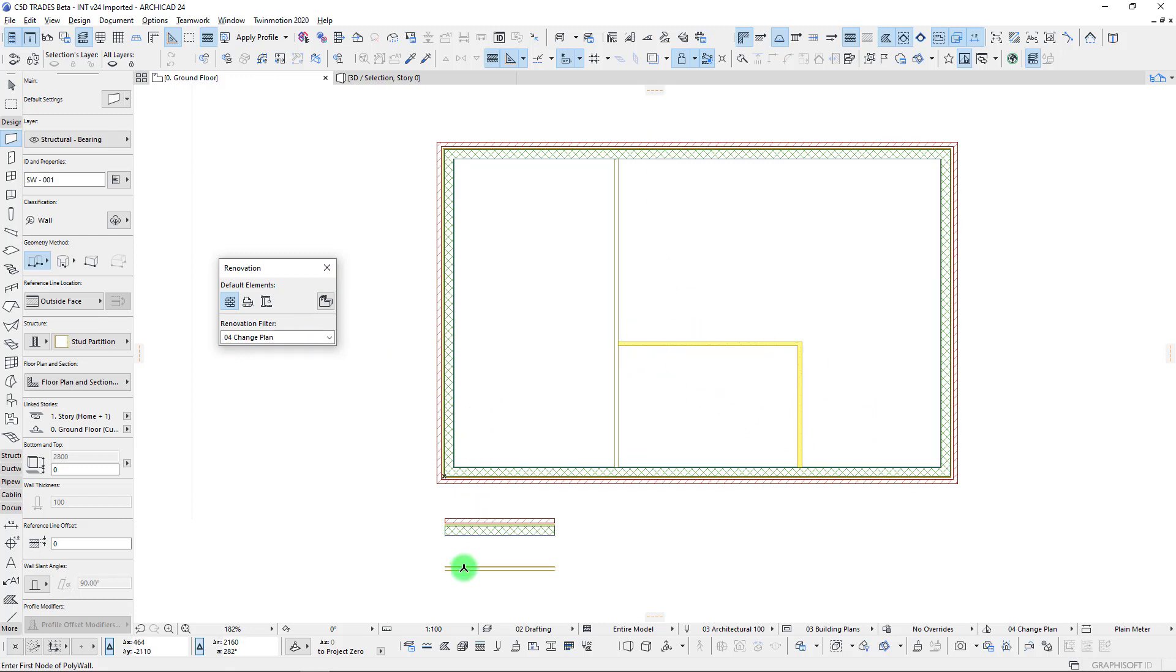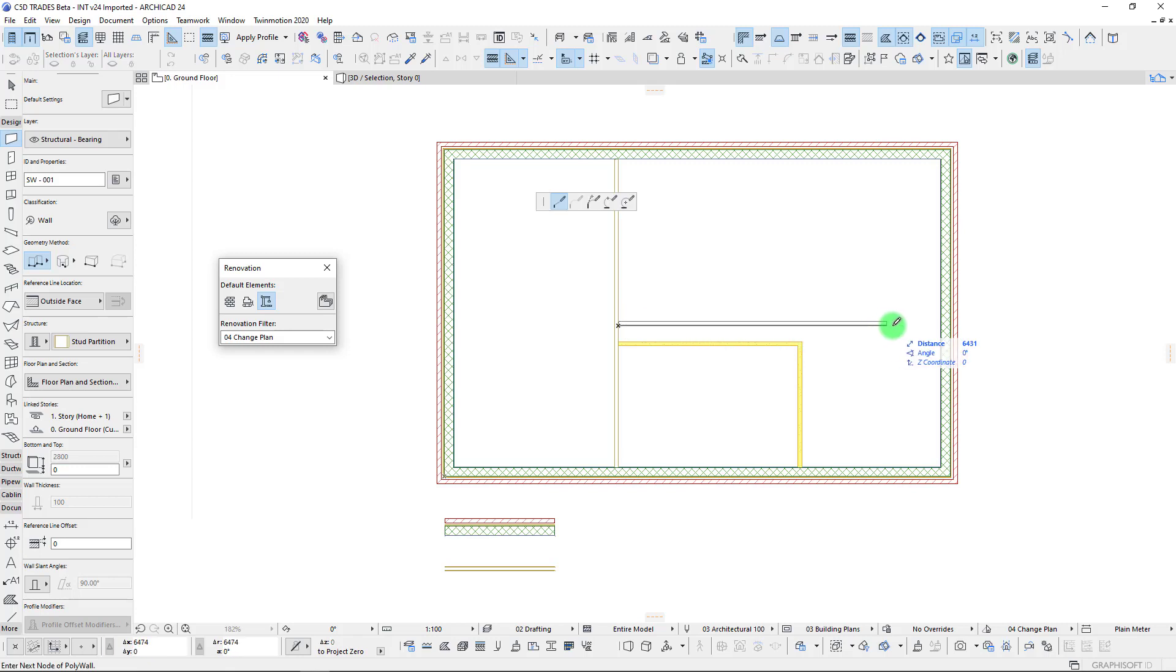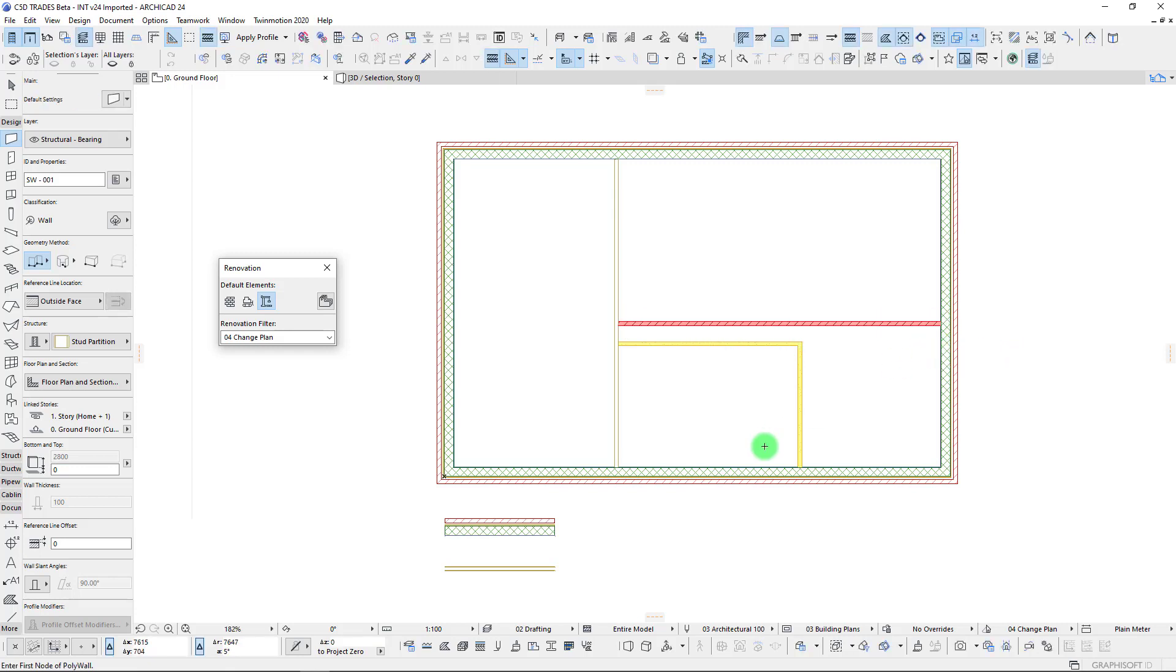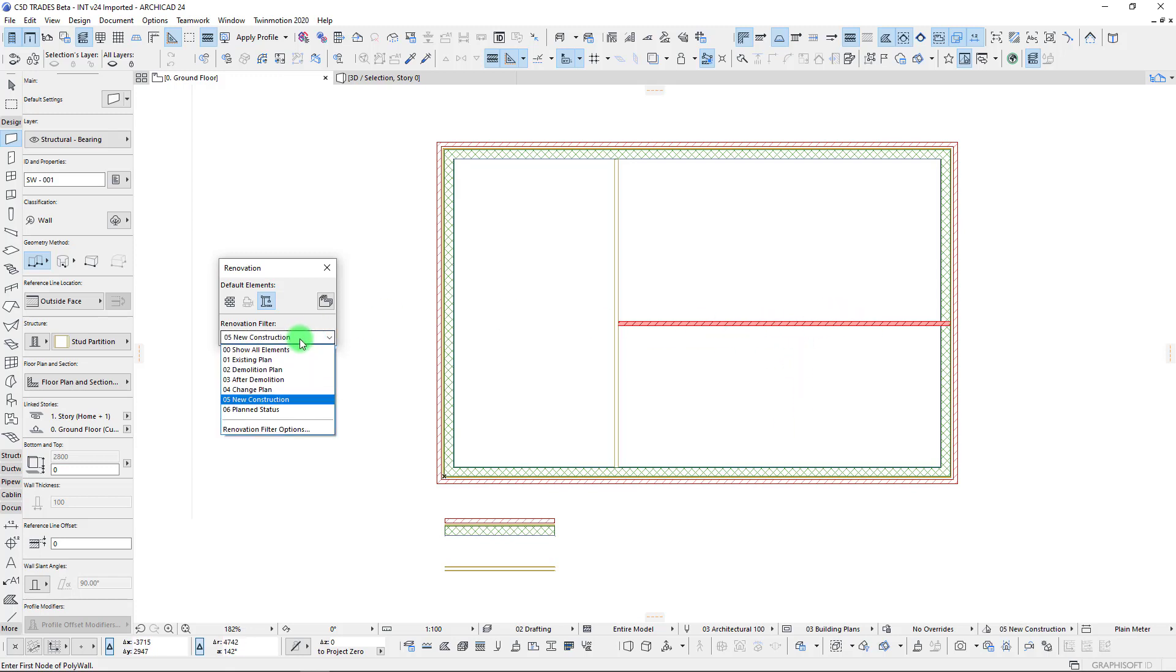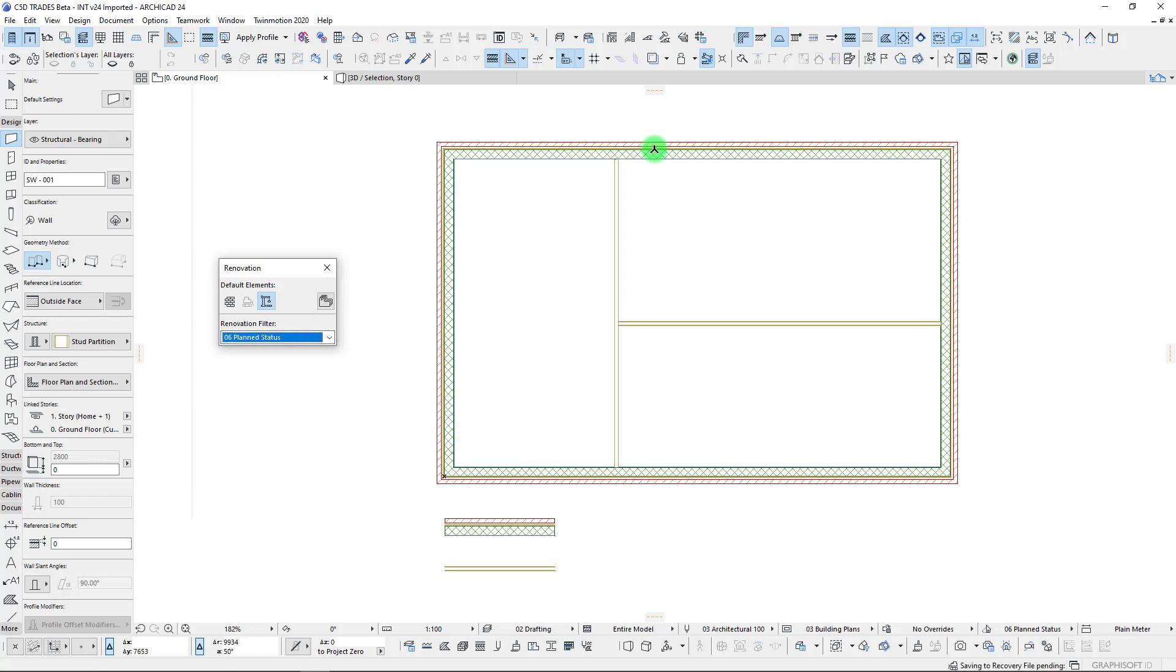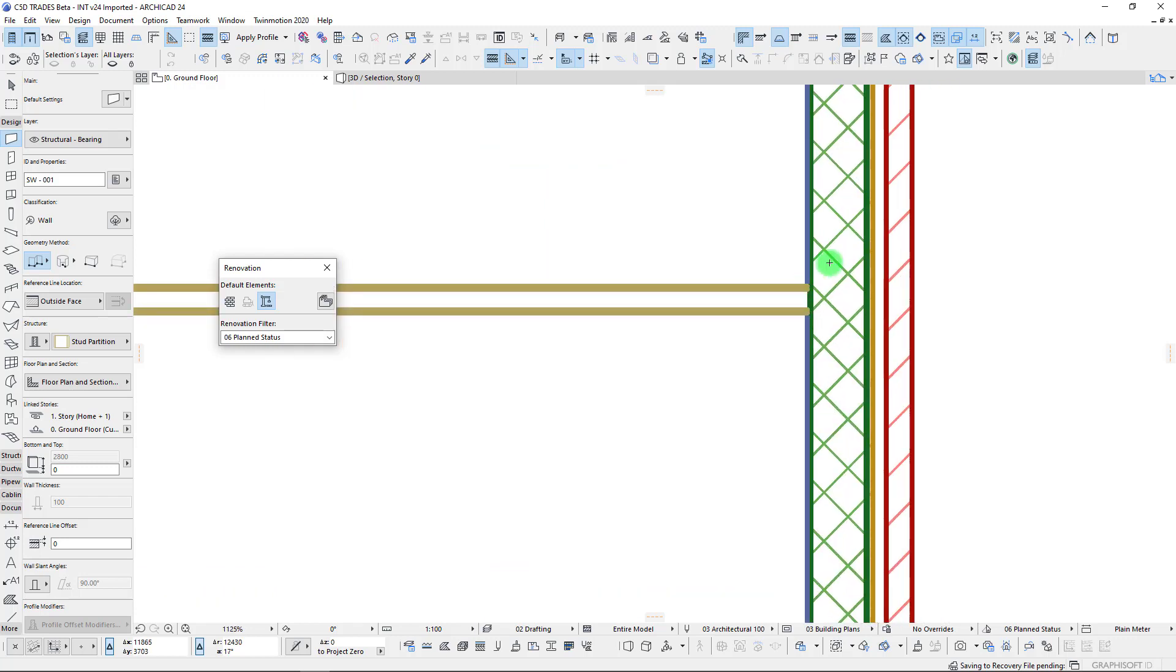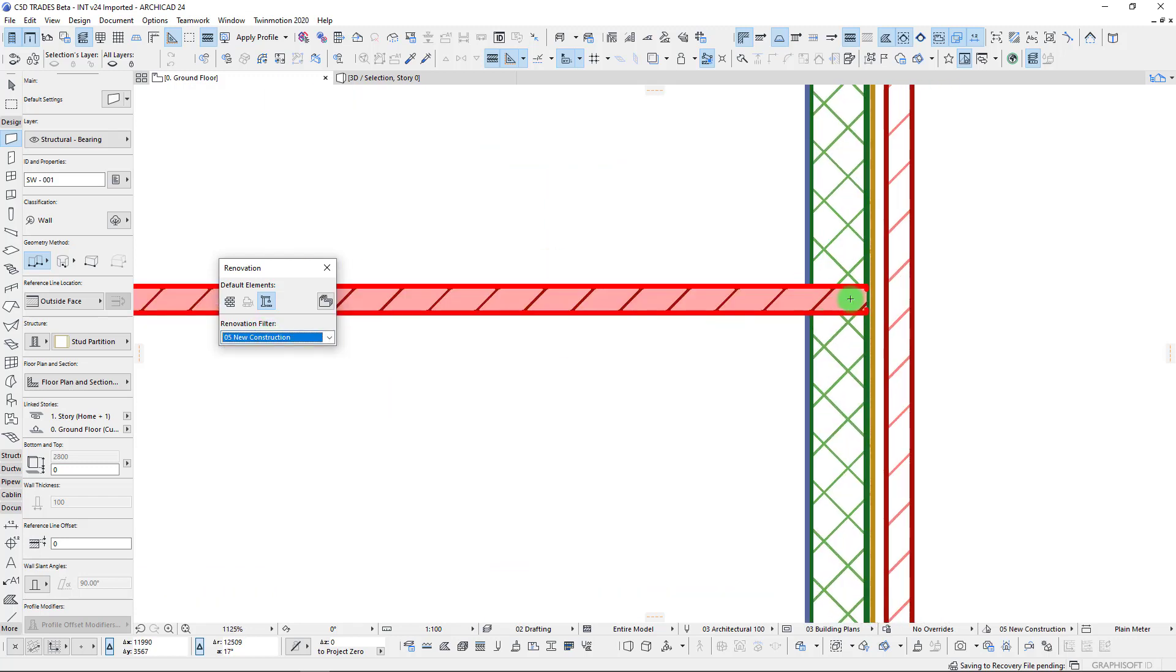Our change plan is going to show essentially everything - our demolition plan as well as our new elements. Let's model in a few new elements. I'm going to assign our default elements to the new status and we can simply just model our new location. We can now see both the demo and the new, and then we go to our new construction which will hide the demo, and our plan status which just shows the final status here.